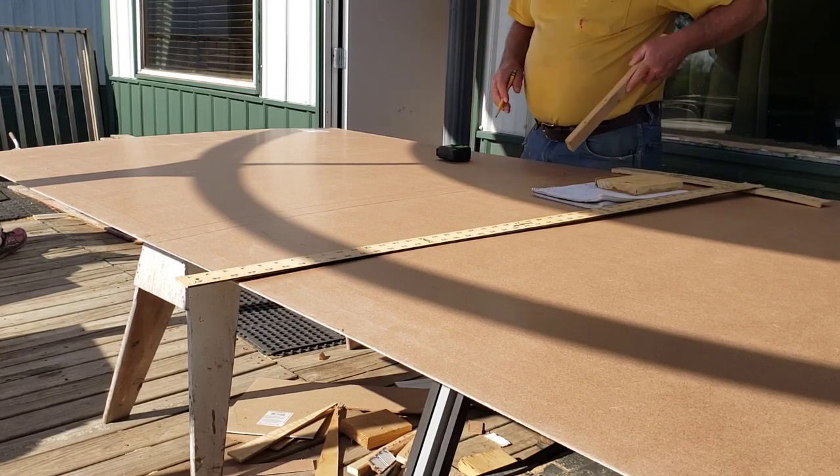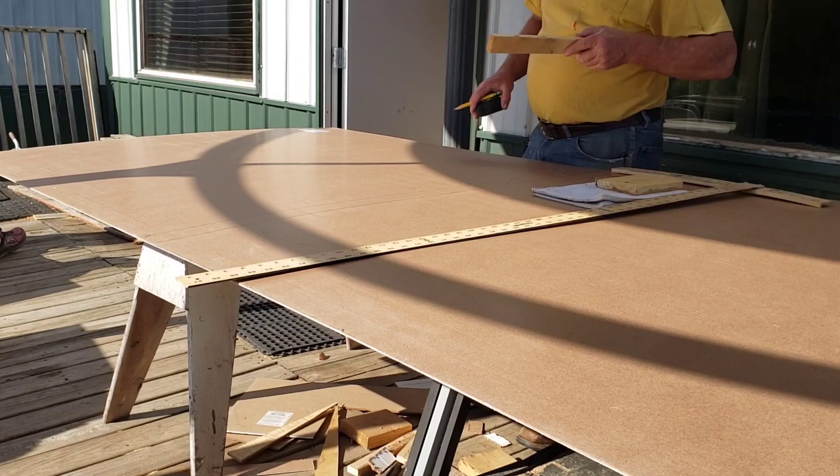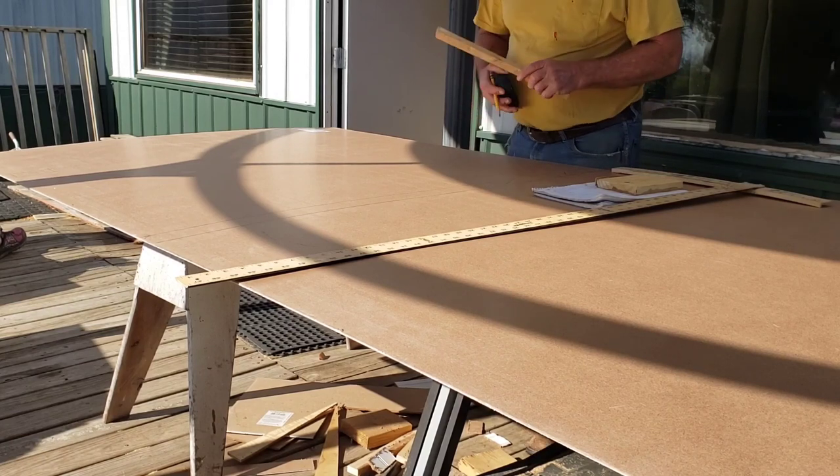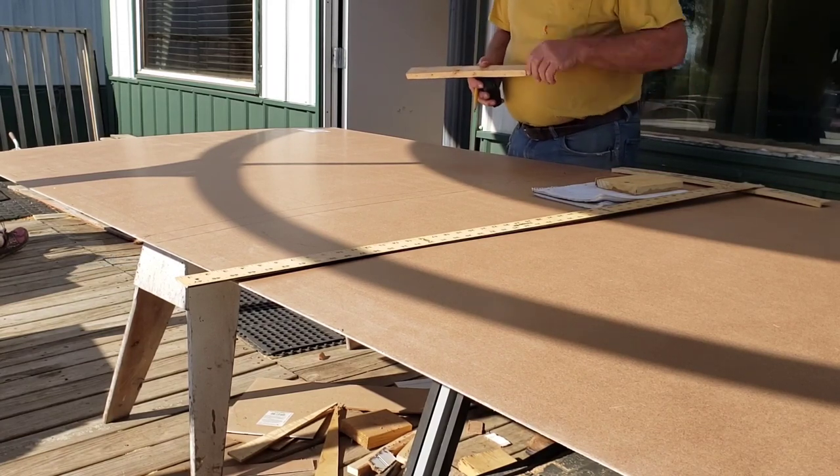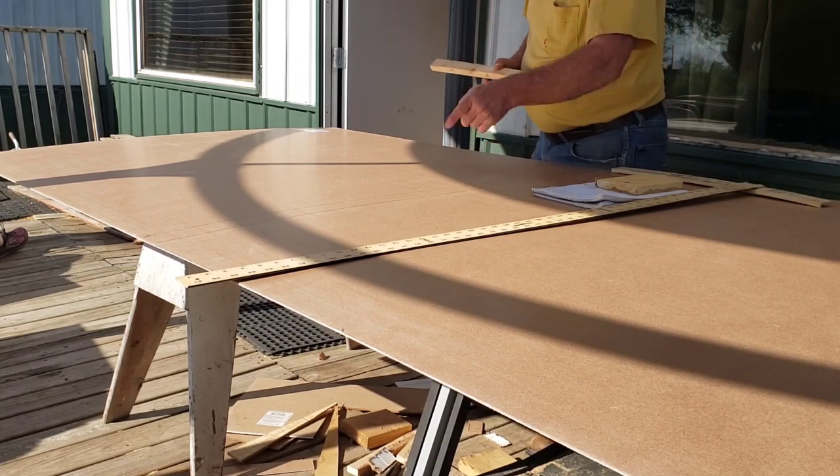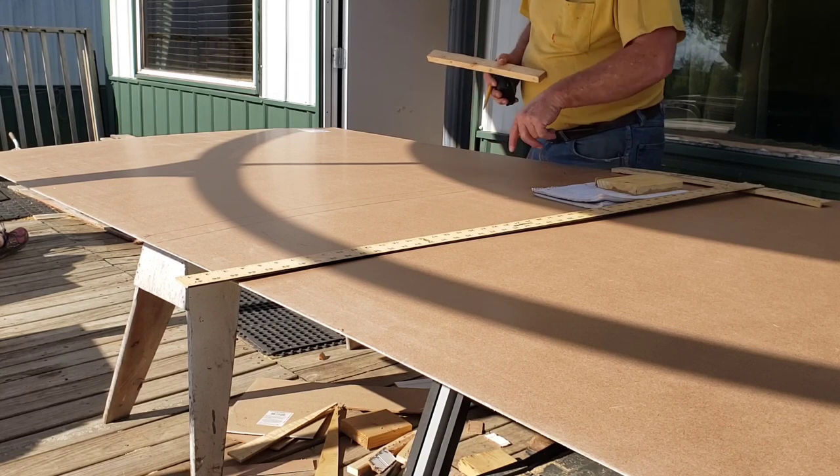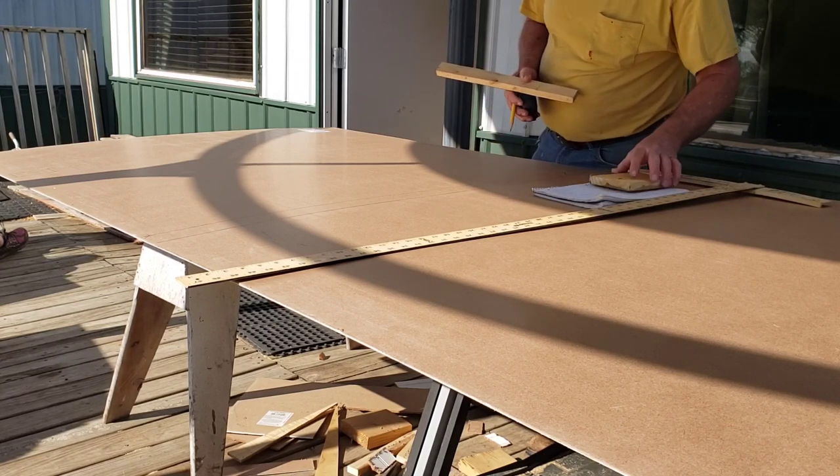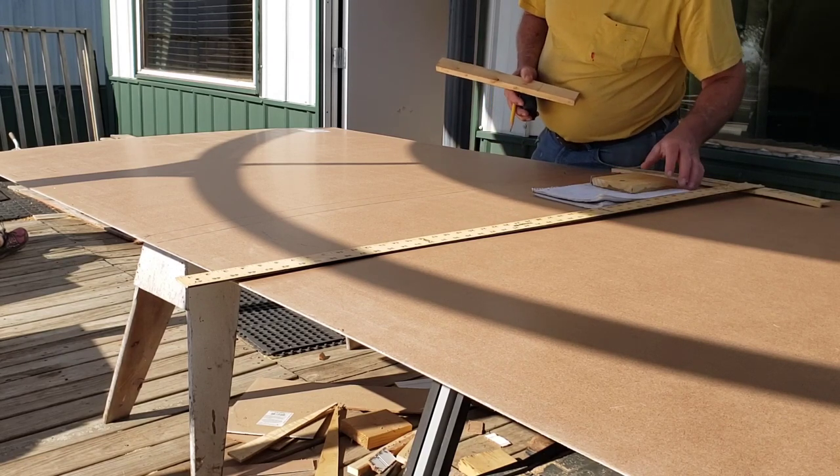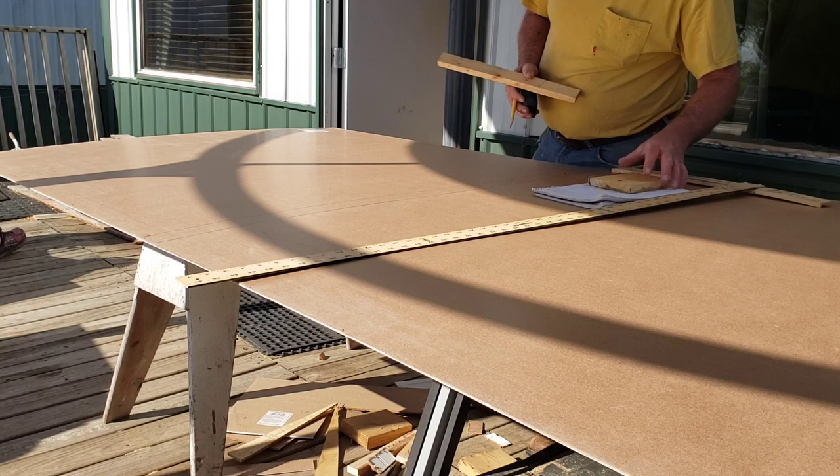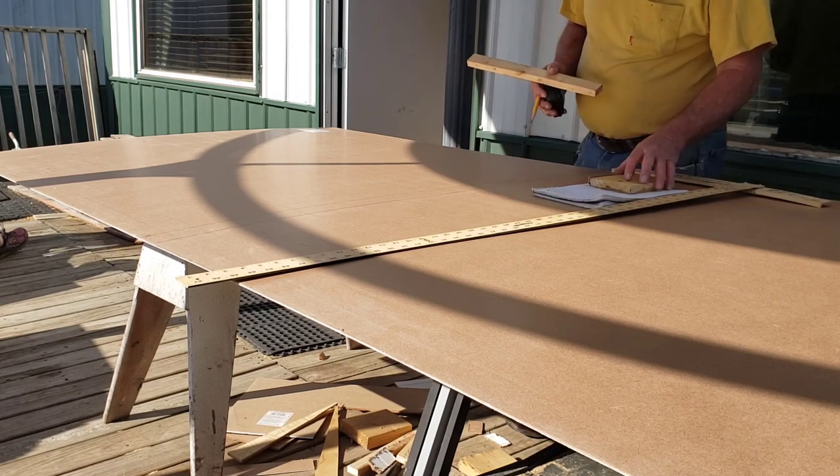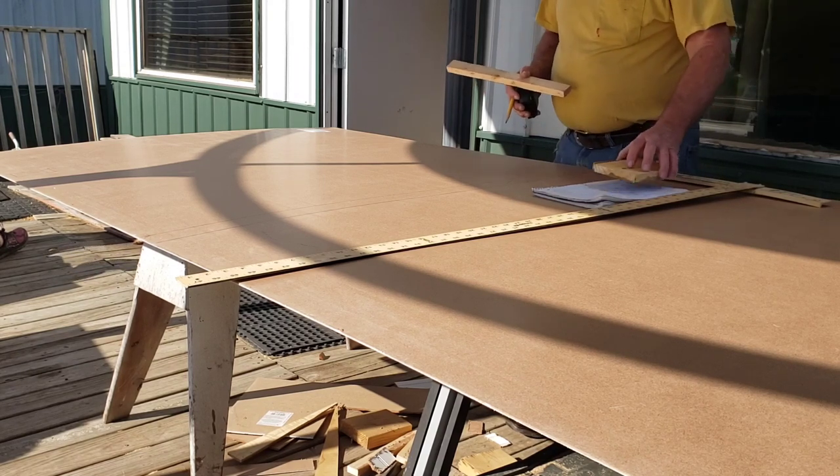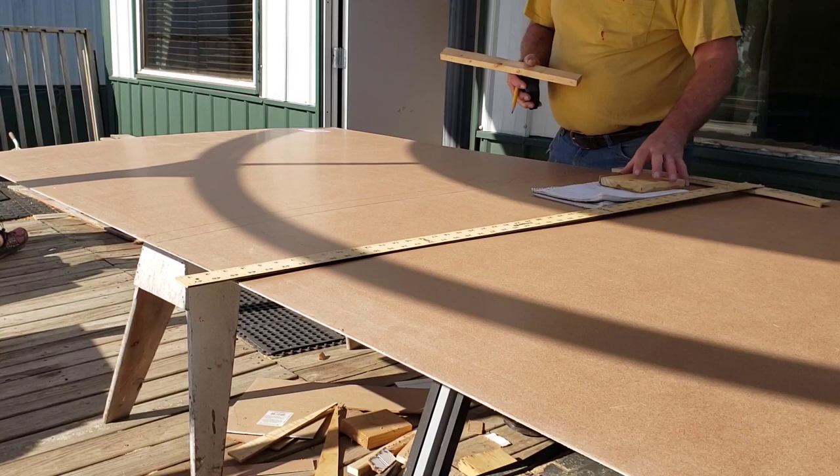If you notice, I put a little X's on them. That way I know that's the part that I'm getting rid of. I don't have to worry about when I go to cutting them out, going the wrong direction. I've got one more receptacle on this one.